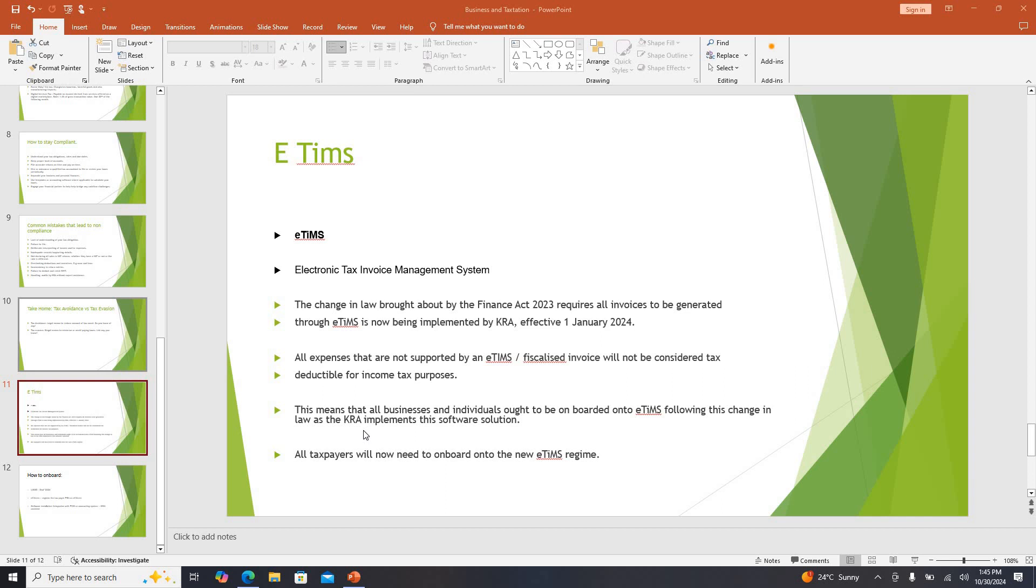What the Finance Act came to change is that for those expenses to be allowed by KRA, for you to be able to claim for that expense, so that if your tax was 2000 you can say I had expenses and now it's 500, those expenses must have passed through the KRA system. That is where E-TIMS came about.